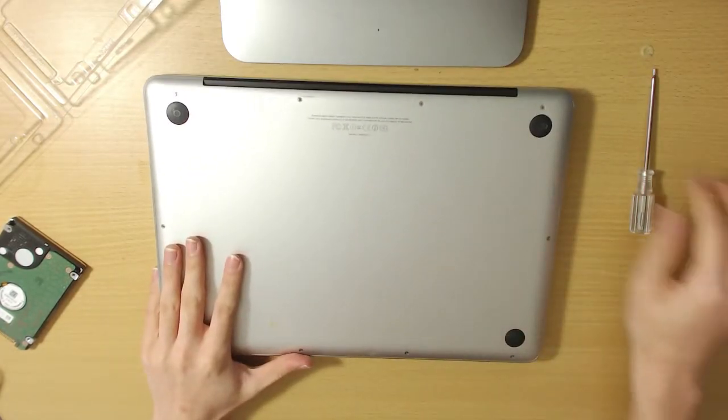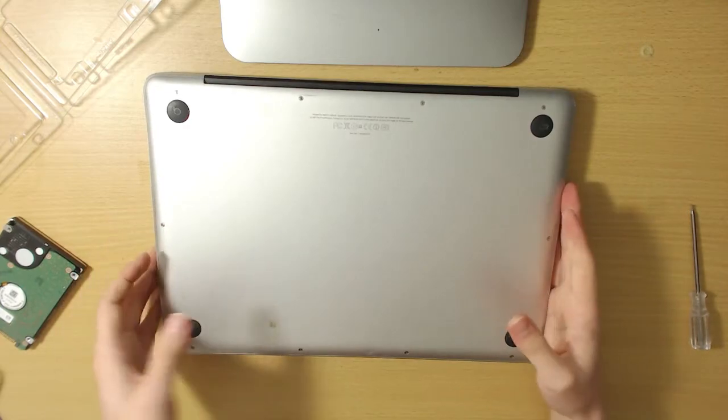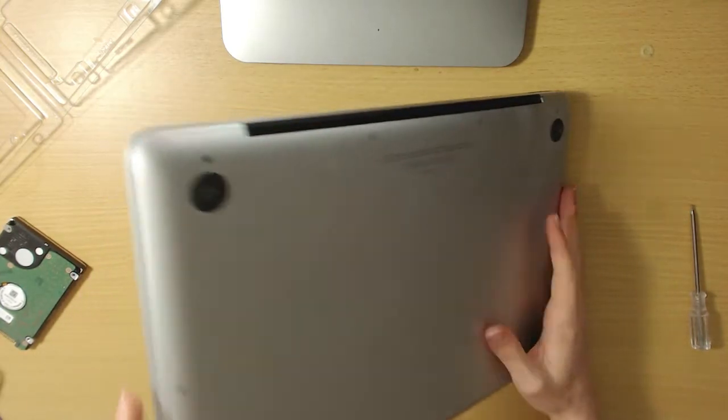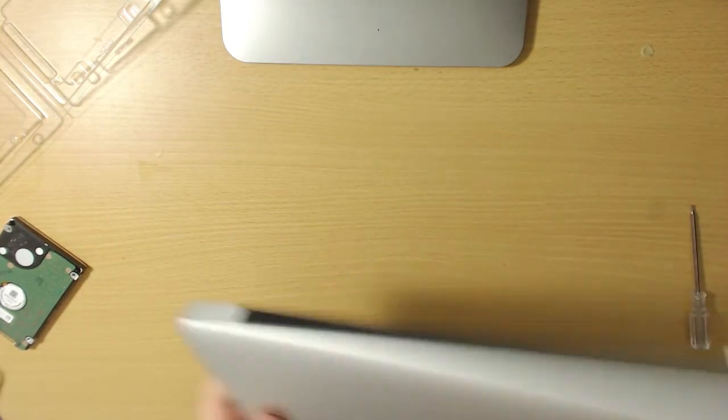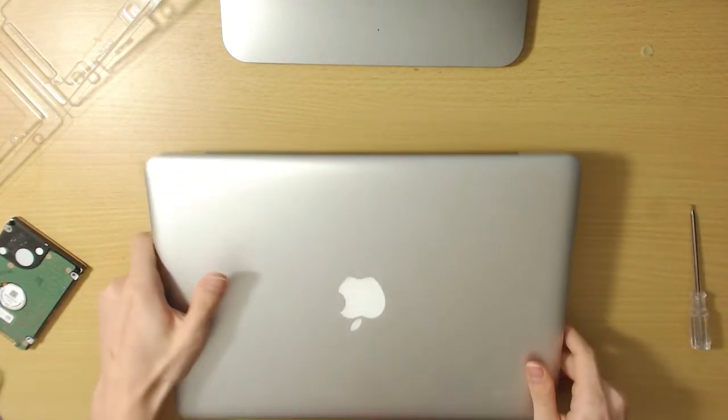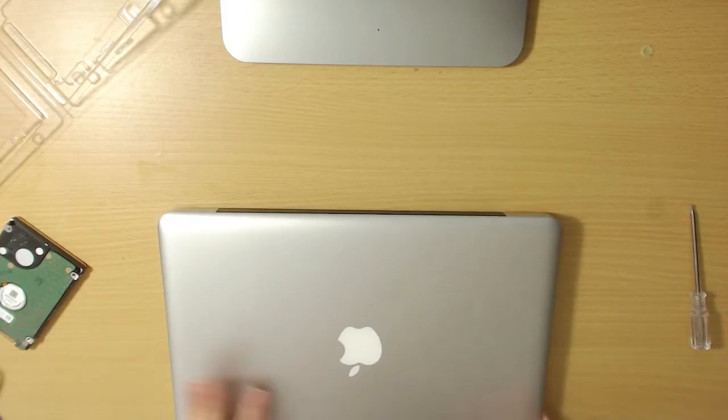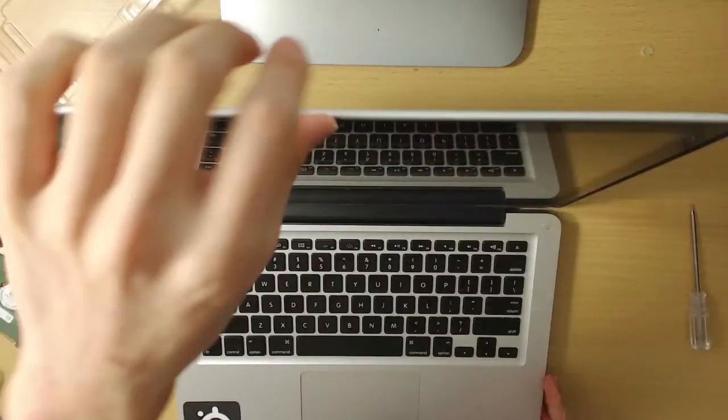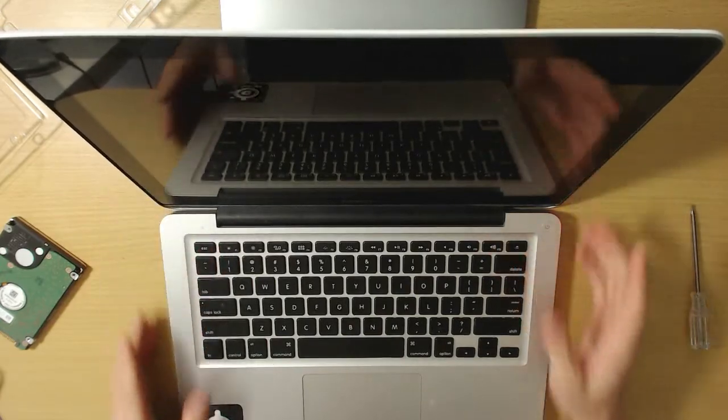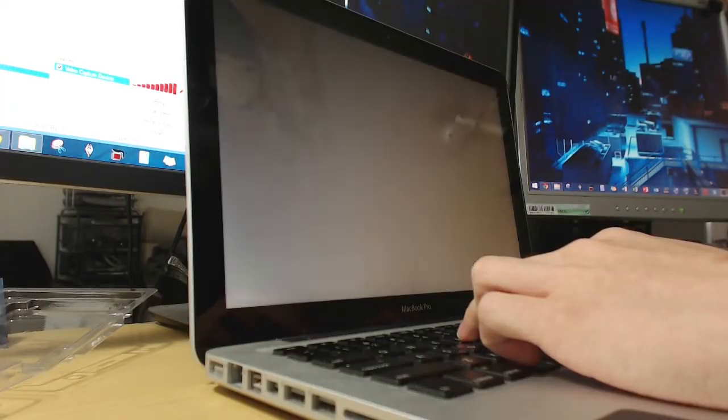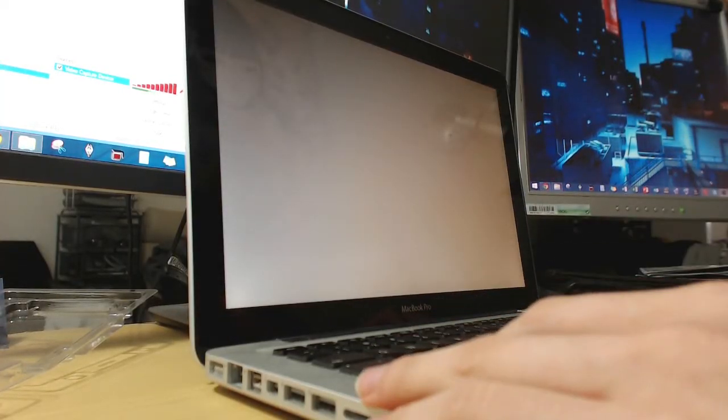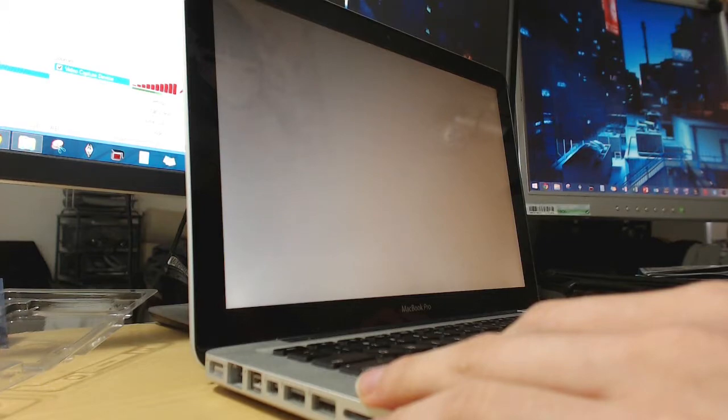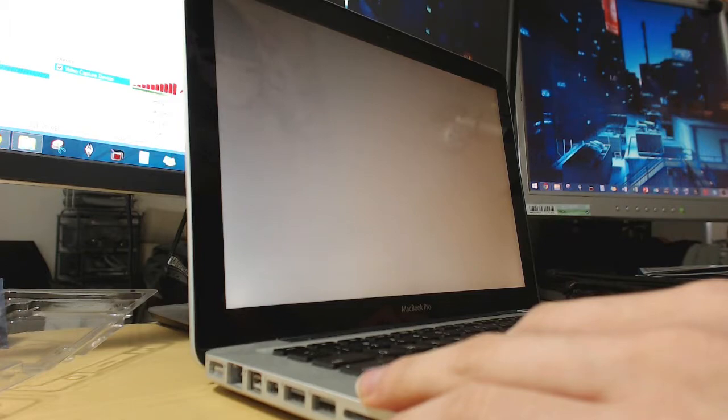Alright. I have reassembled my MacBook. Now let's see what happens if I just put in the empty hard drive and turn it on. And... Oh no. There's nothing in the hard drive. What should I do?